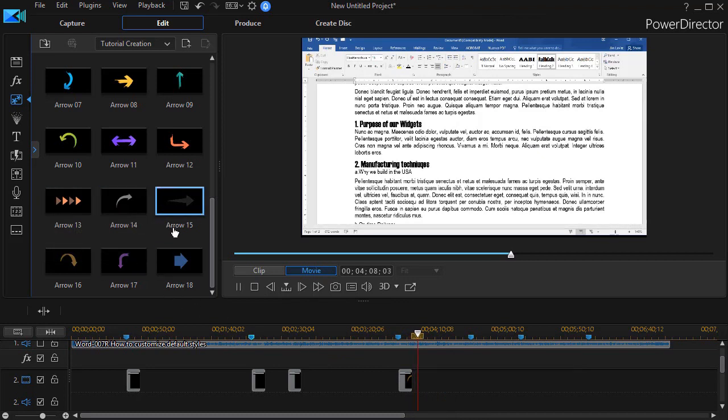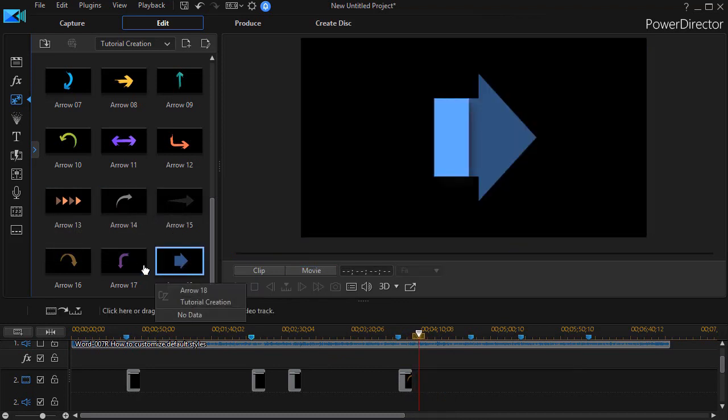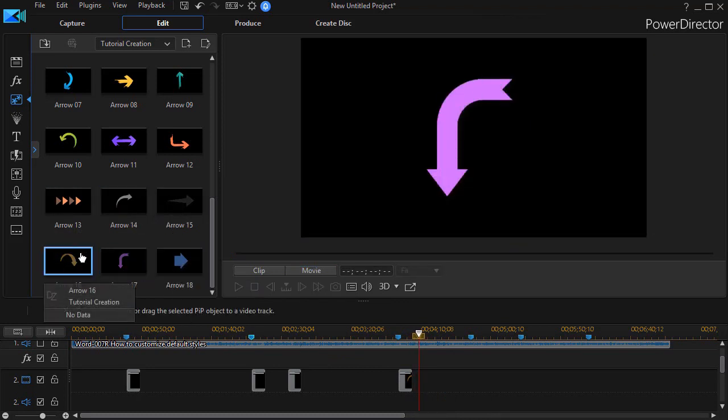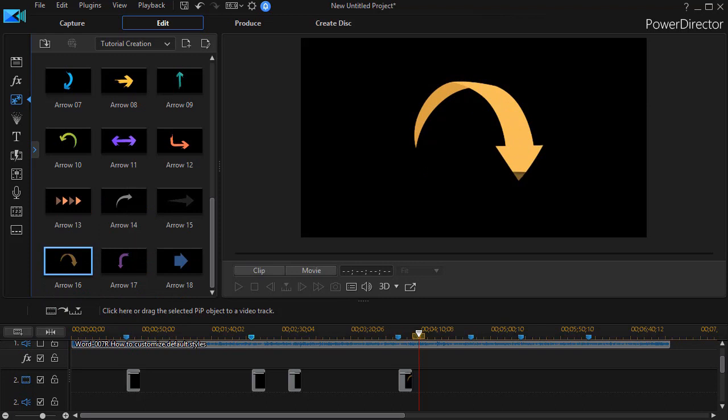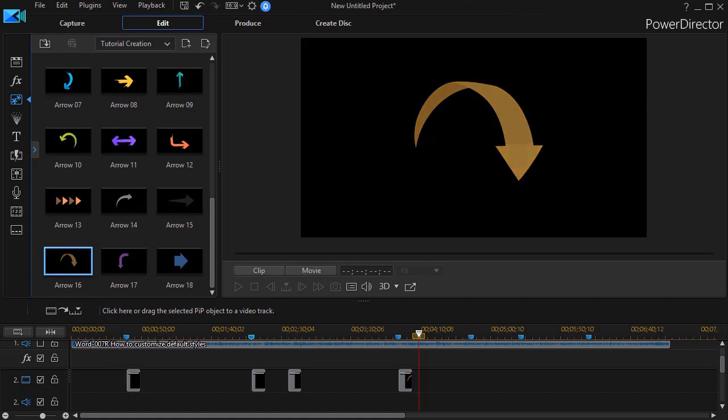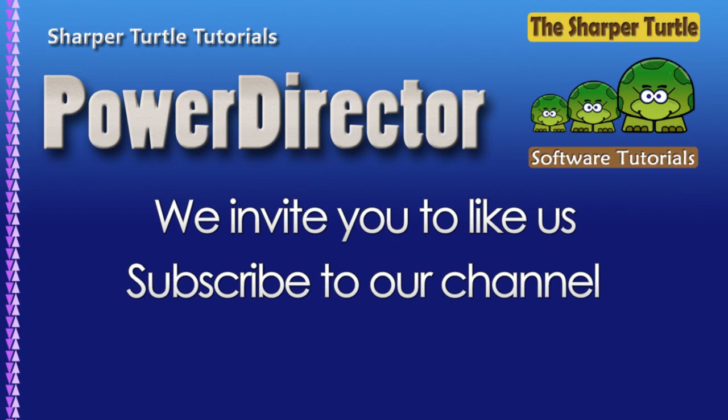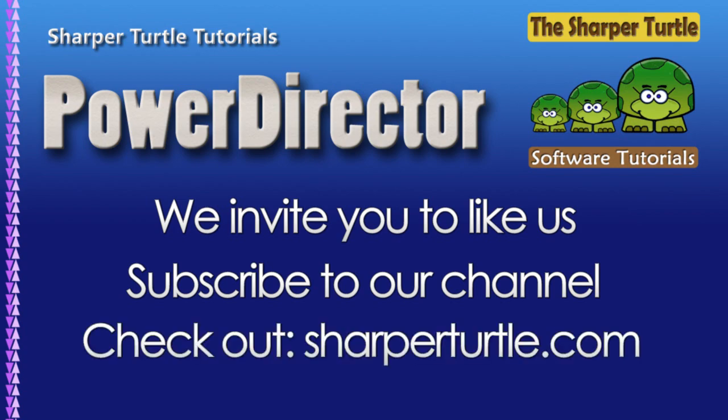And so you have these six that you can use as well. Thanks to the tutorial creator effects package, you now have 30 objects, PIP objects, that you can use to augment different parts of your screen to draw the viewer's attention to it in CyberLink PowerDirector.